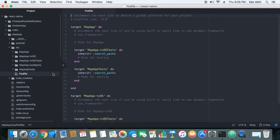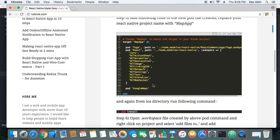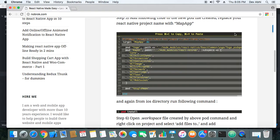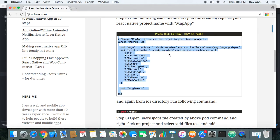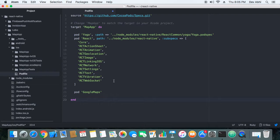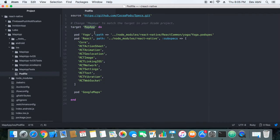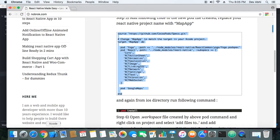There is a pod file, so now we need to add this code to our pod file. And now we will go ahead and make sure you change this name with your project name. Okay, this is the name of my project, so you need to change this with your project name.